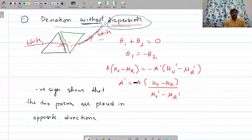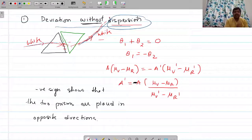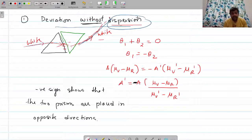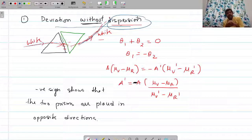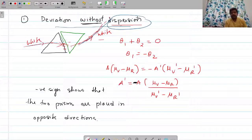So these are a few additional things related to the prism. This is the second video on the topic of prism discussing the theory. There will be one more video explaining the theory, and then we will discuss the problems.